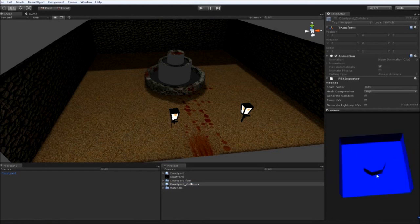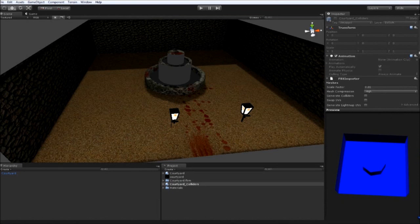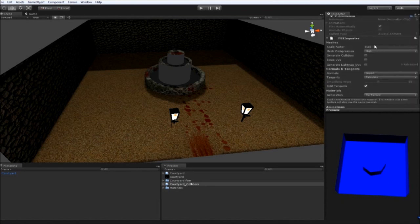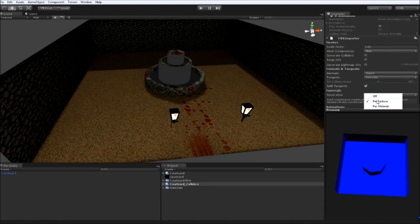Again, the scale factor is 0.01. Mesh compression high. Material regeneration is per material. And click apply. Then drag that into the scene. You'll see them appear here.